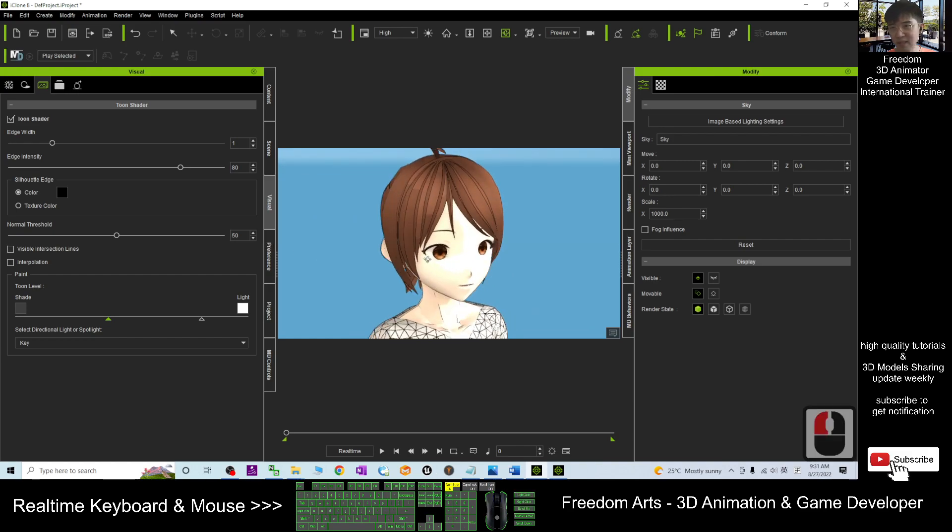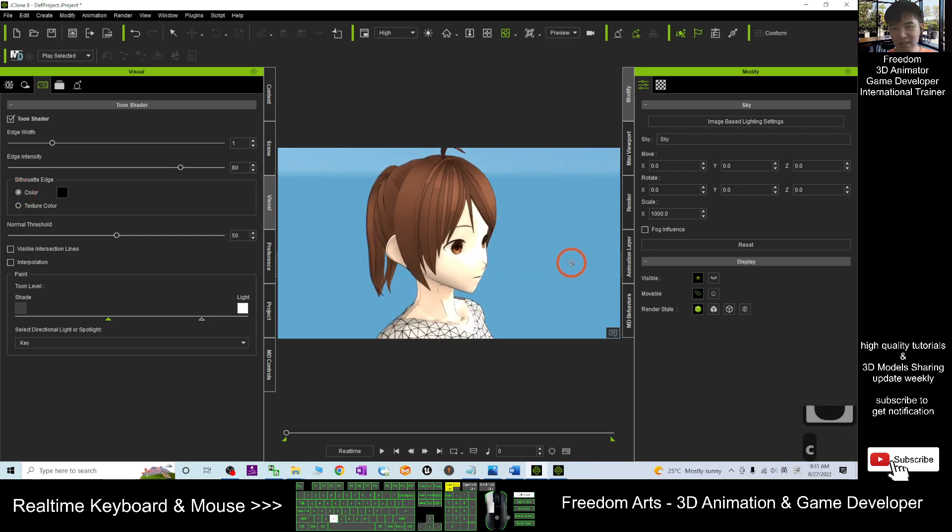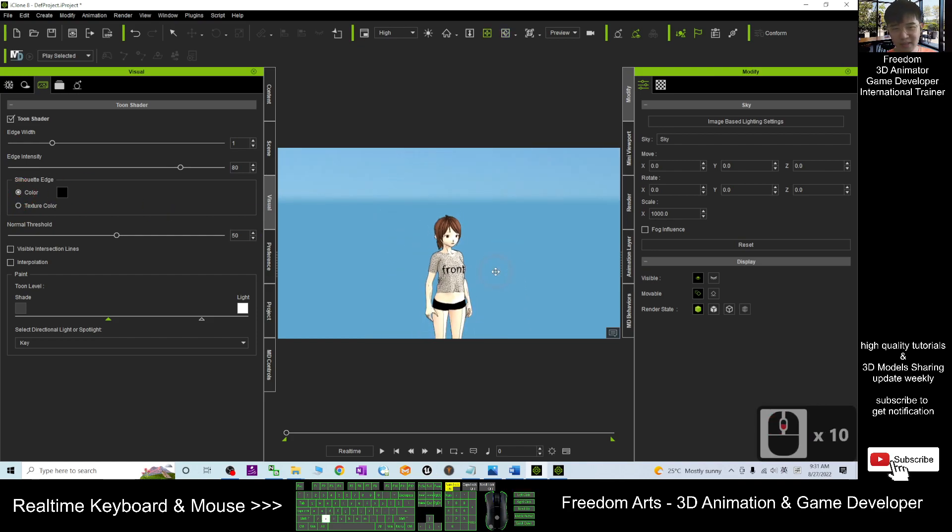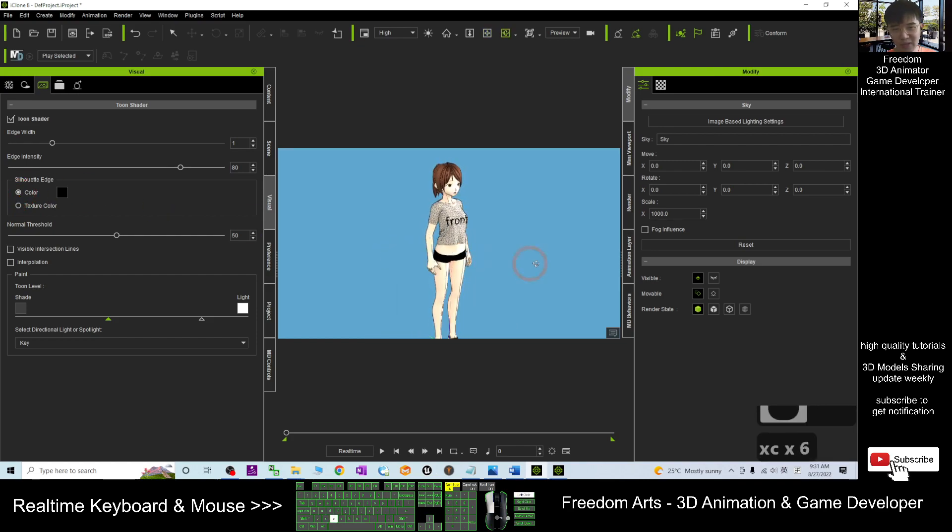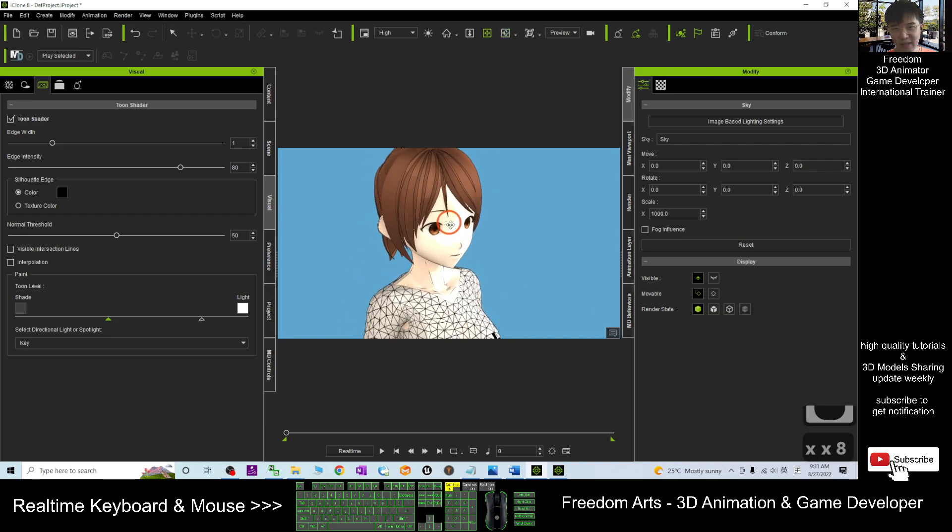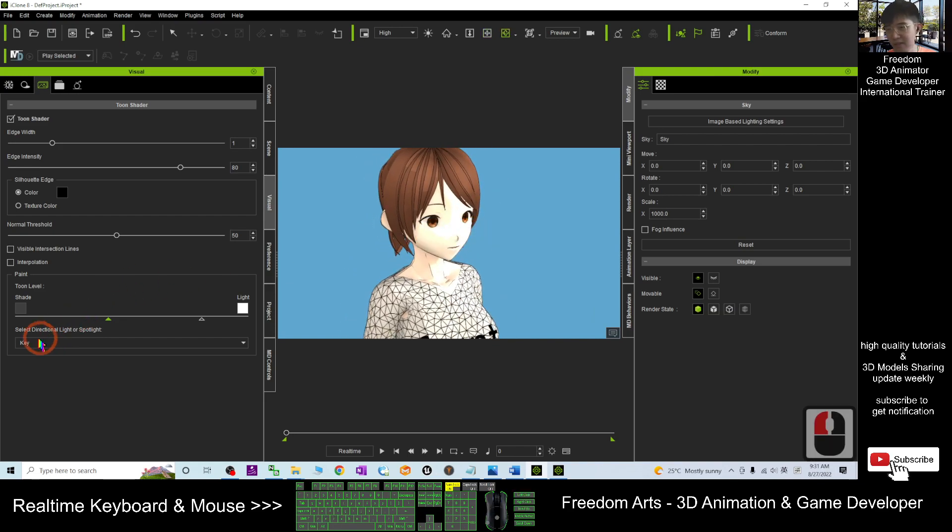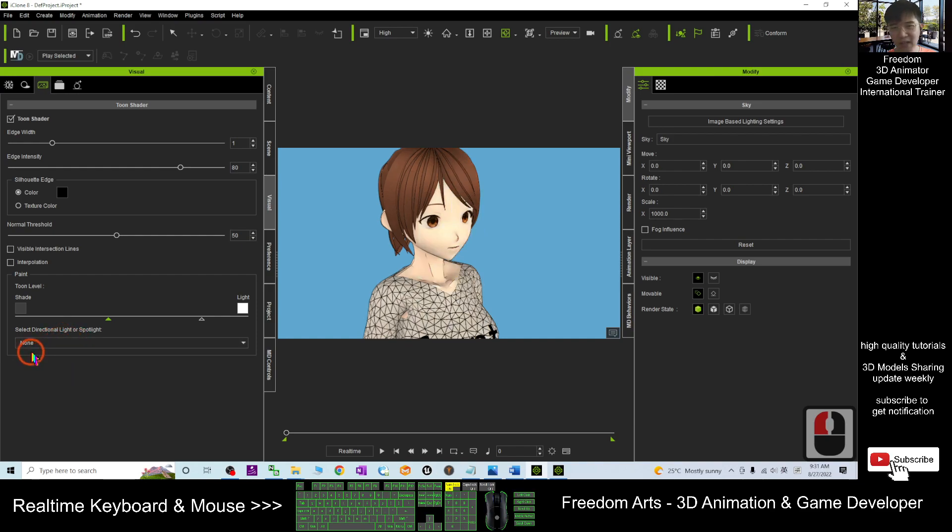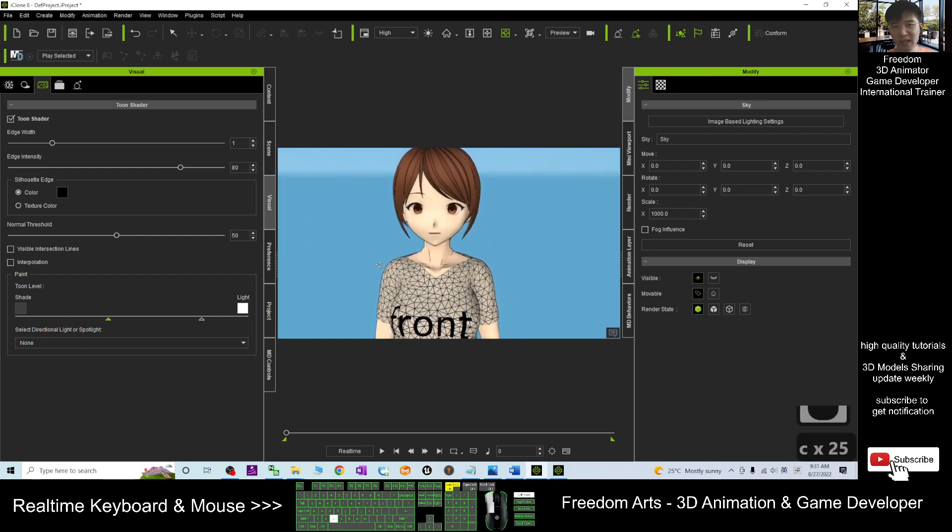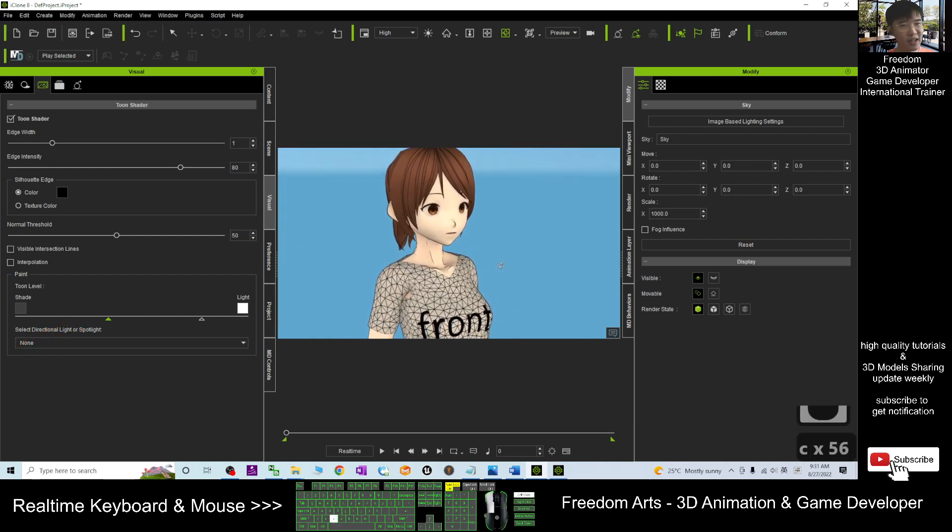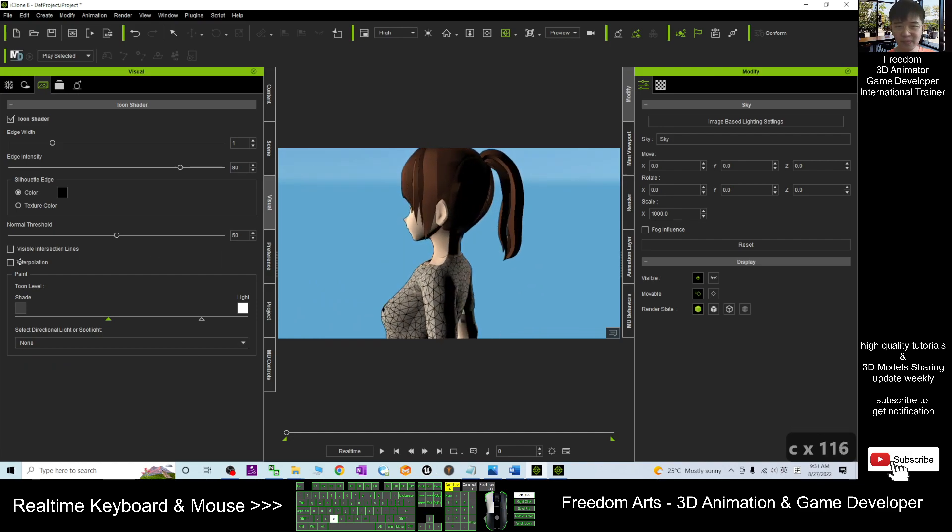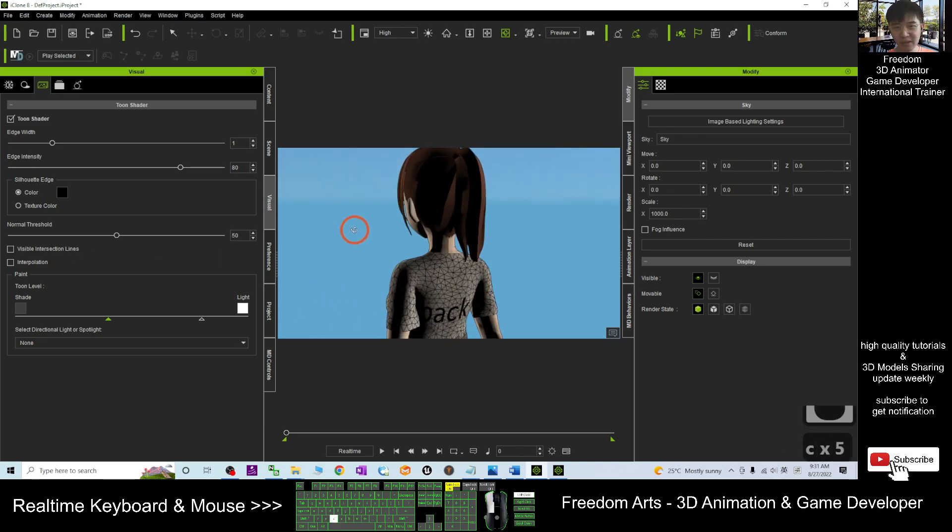And next, under the Toon shader, you can see if you choose the texture, you choose the color. You still can see some shadows. You don't want to see any of the shadows like this. So the directional light or spotlight, you have to choose none. Once you choose none, it only left the IBL. Then you still can see something like this. So we don't want to see this type of shadow.